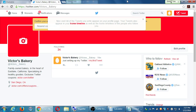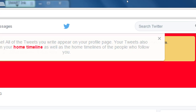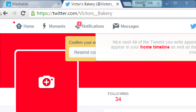Let's look at the anatomy of the Twitter account so that we can use it effectively. At the top left corner, we have these four links, these four menu items: Home, Moments, Notifications, and Messages.